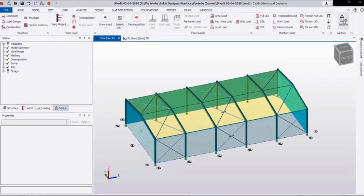Welcome back engineers. In our study of how to model, analyze and design a steel shed including the foundations using Tecla Structural Designer software. In the first part we discussed how to create the model and how to apply the loading. In this second part we will proceed to analyze and design this steel shed and how to create the AutoCAD drawings and material reports.